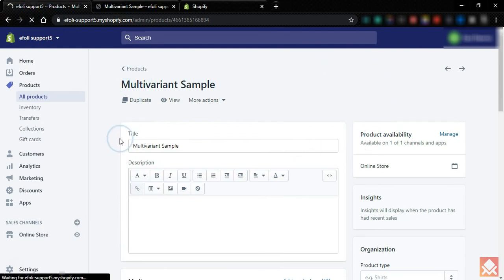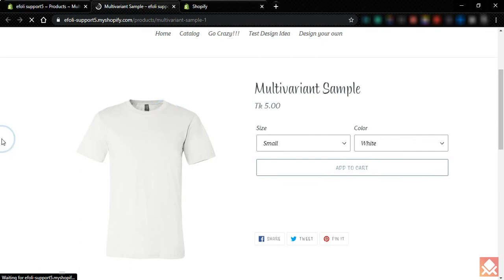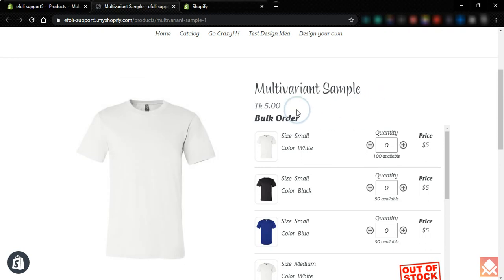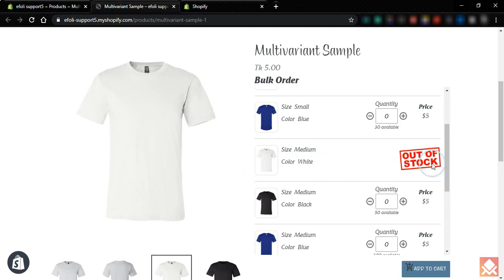Let's refresh the page and go to the product page. You can see that the product page view has changed because of the multivariant app. Now you can add as much quantity as you like for each variant and it will automatically calculate your price. Also, if any variant is out of stock it will show 'out of stock' like this.